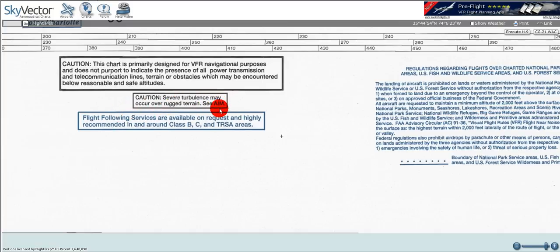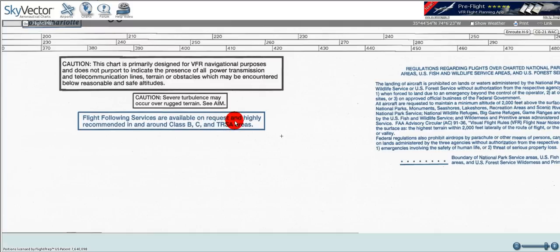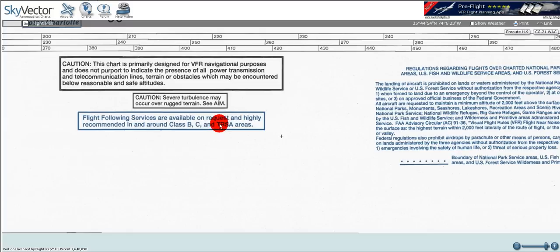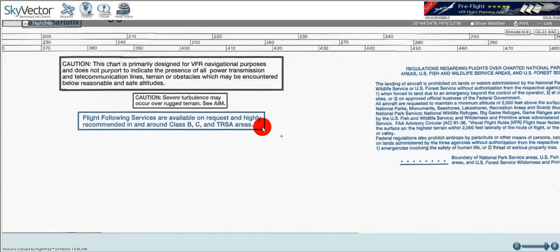Here's another great box. It says flight following services are available on request and highly recommended in and around Class B, Class C, and terminal radar service areas — that's the airspace for the Washington area. I personally always get flight following; it's very handy.